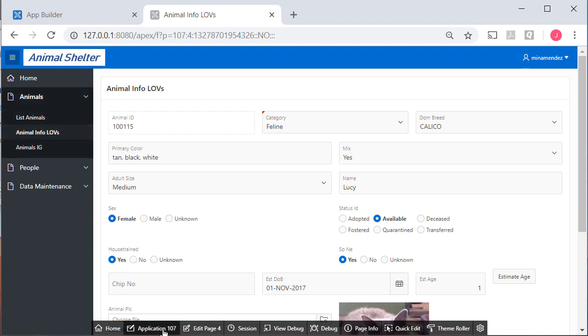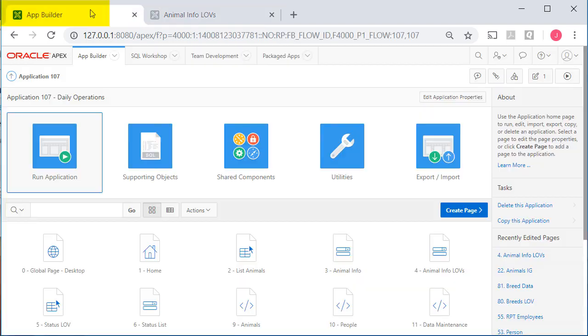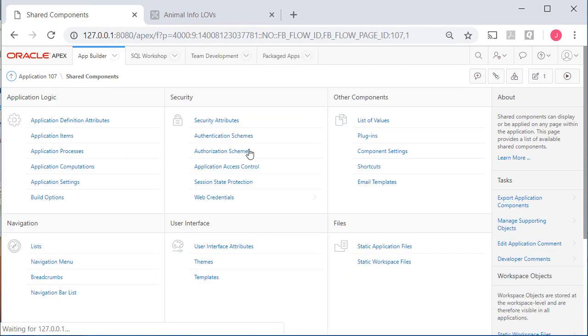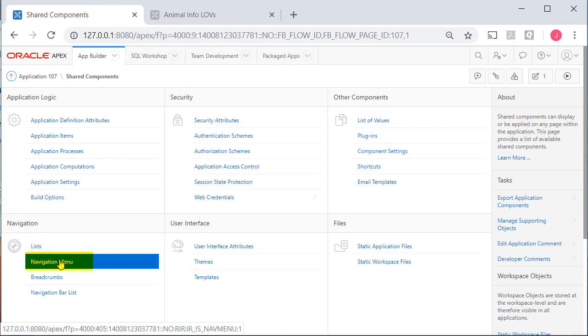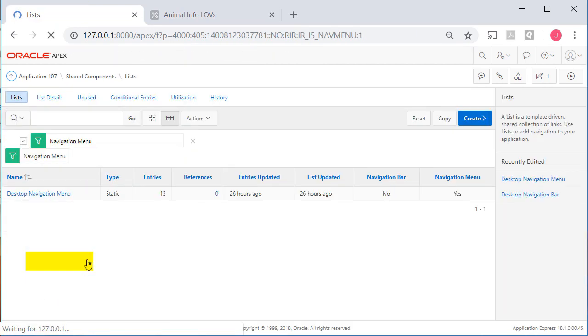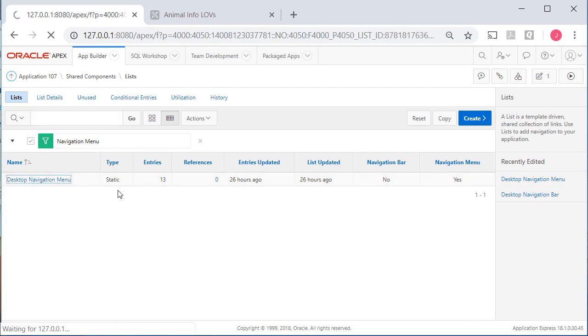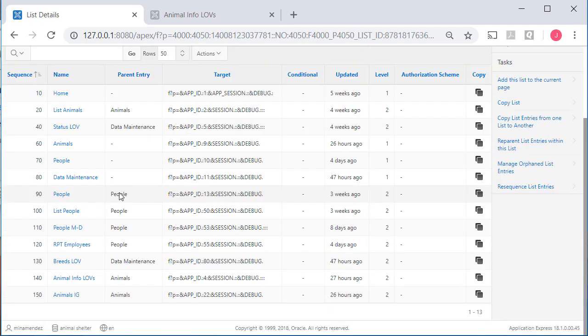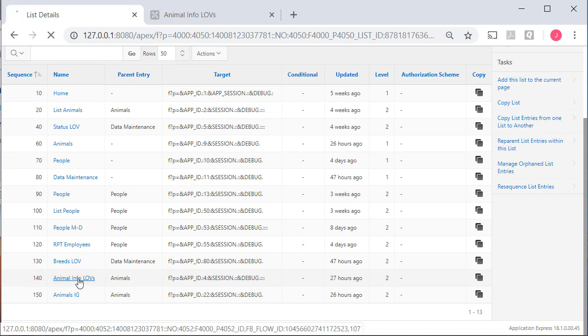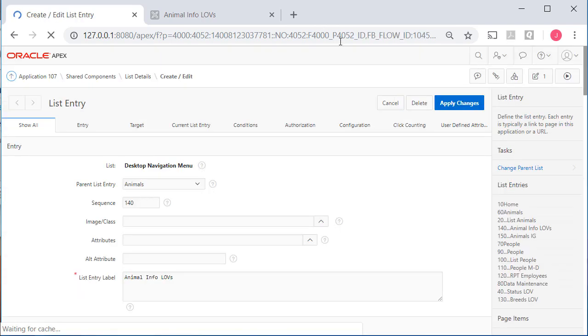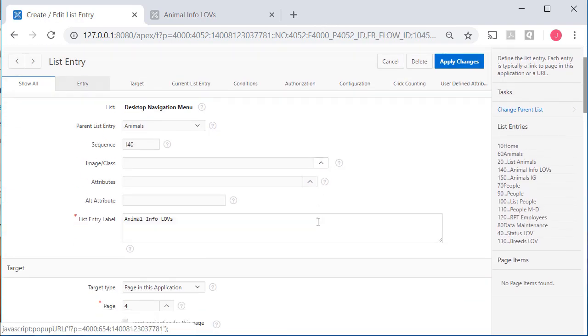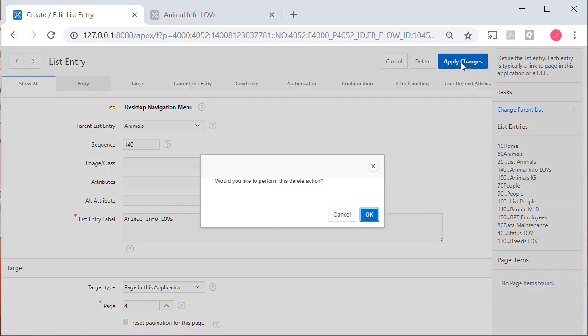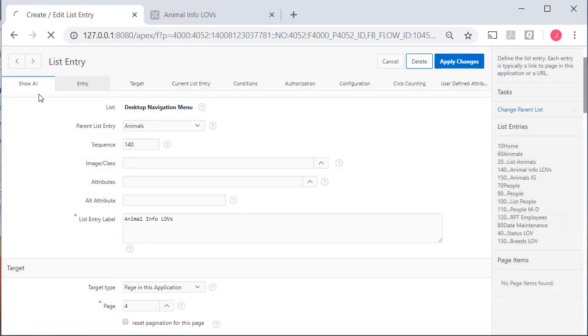I'll go to my application, to Shared Components, Navigation Menu, and it's this one here, which might be numbered differently than what you have in yours if you've been working along with me. I think I removed it previously and put it back in because I didn't show you that in a video. So all I want to do is get rid of that, apply the change,